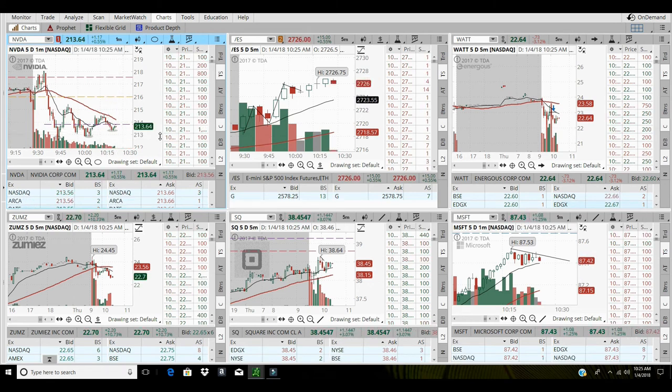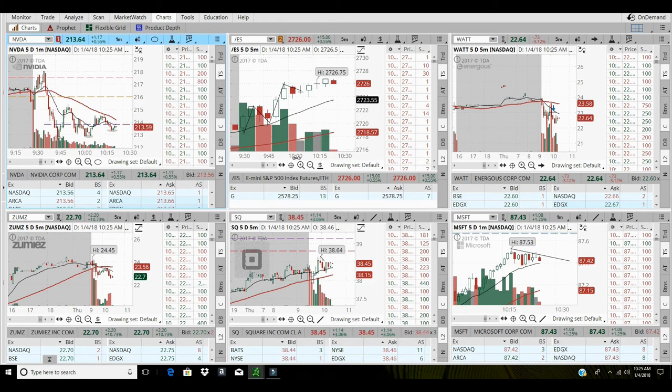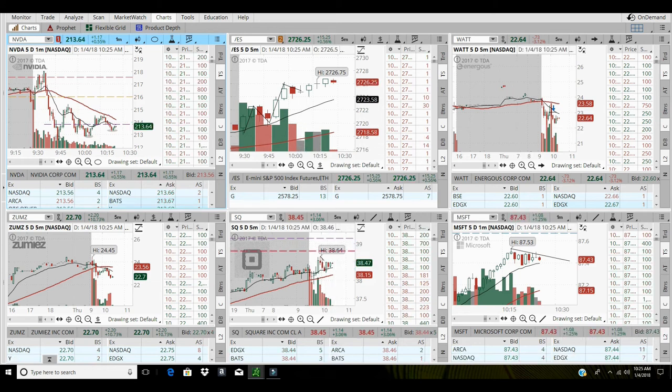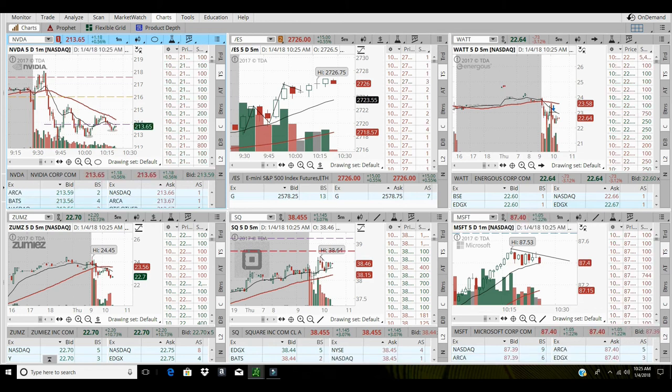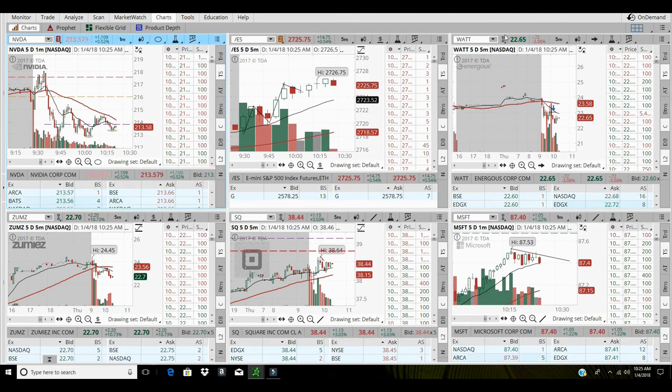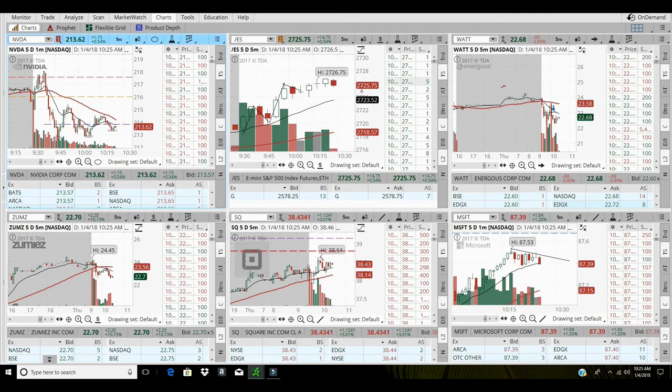That's that for NVIDIA. Took a loss on XNET, took a loss on AMD. XNET was a big loss, $620, and $240 on AMD.